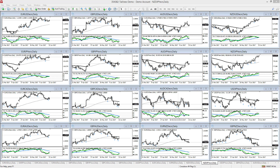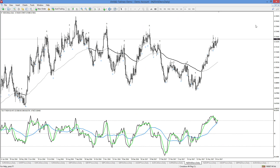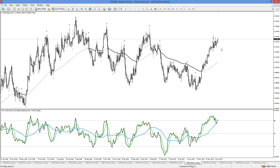Let's look first at our Kiwi US dollar chart. You can see here we're coming into some areas of noise and structure, and we are in the extreme overbought on our TDI. So I'm looking for this to sell off — a sell setup here.